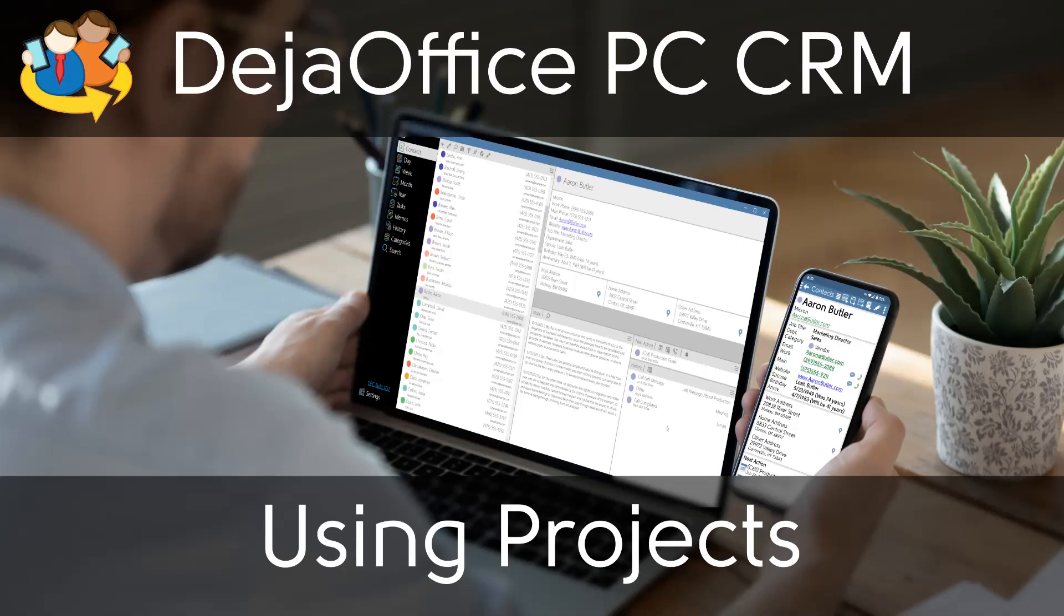In this video, we will go over how to use projects in DejaOffice PC. Projects are a way to organize a variety of record types in one place.